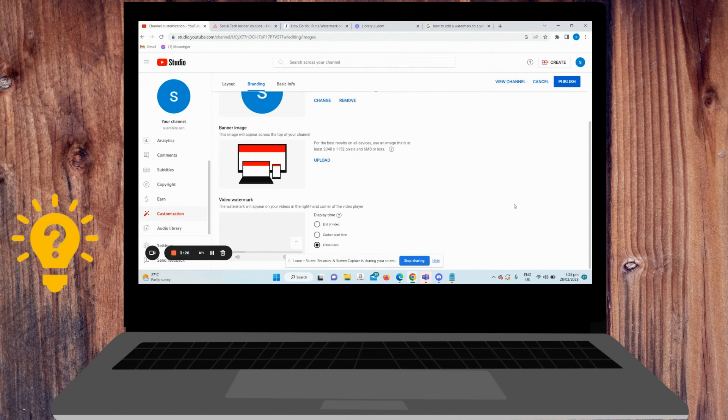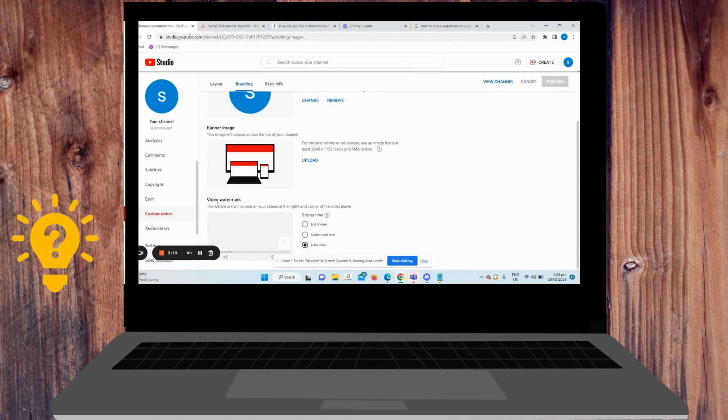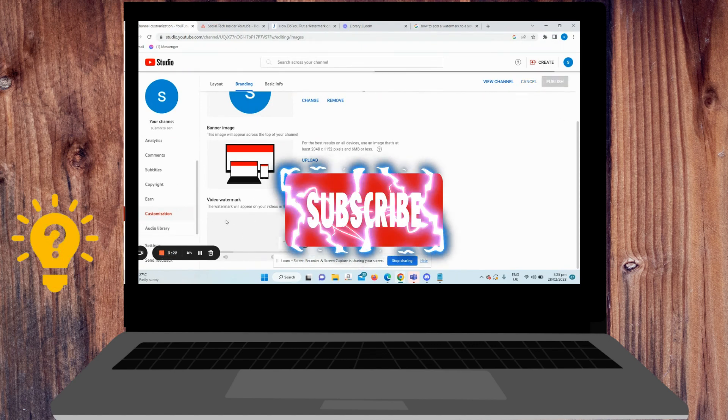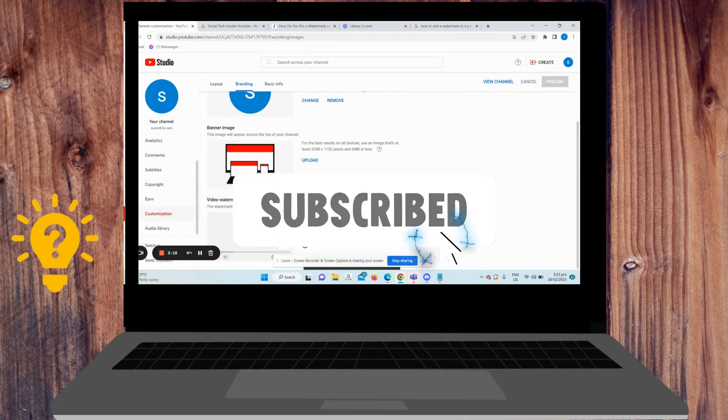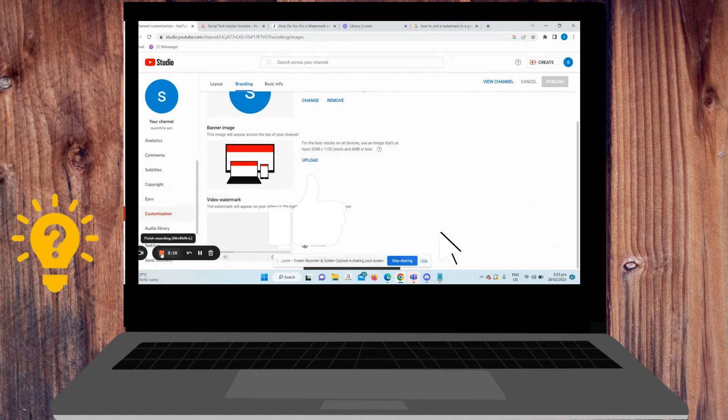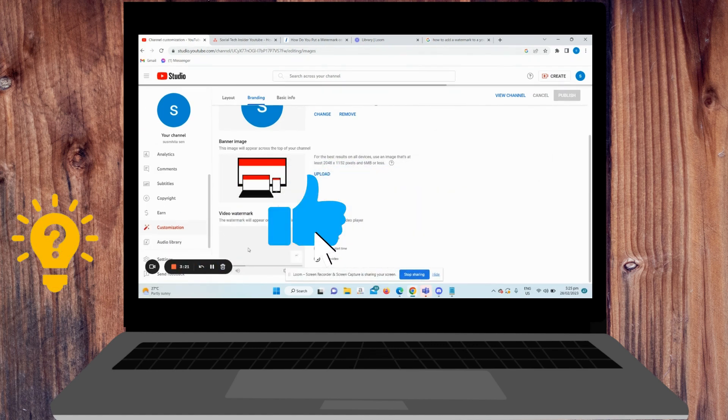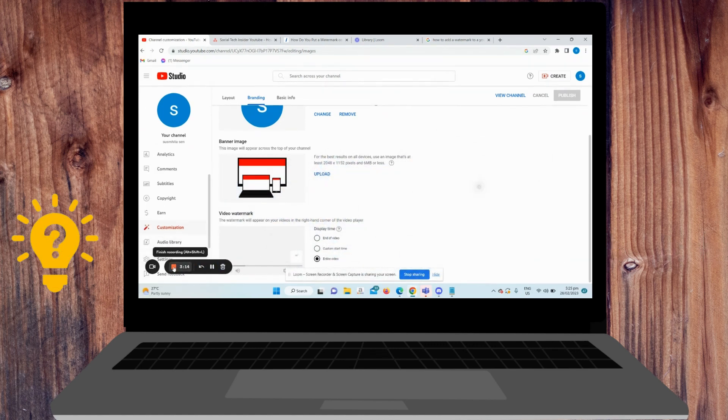So that's it. I hope that this video helps. If you have any questions or comments, you can put it in the comment section below. And don't forget to subscribe and like. Thanks!